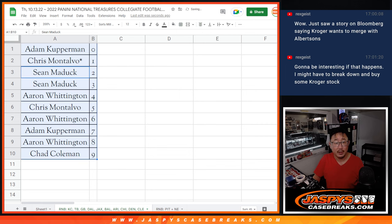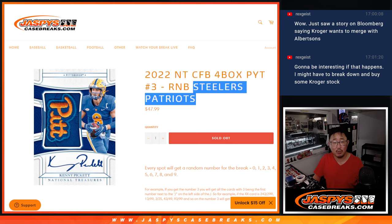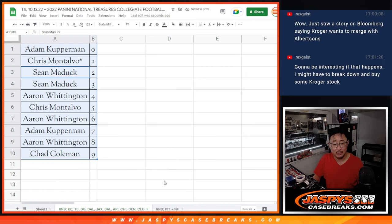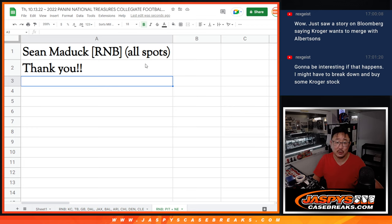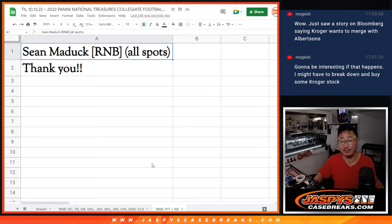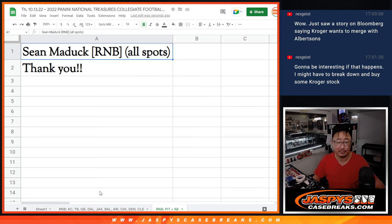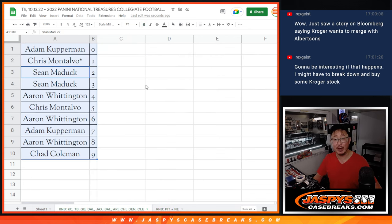Also, that random number block, the Steelers-Patriots one, Sean Maddox got all the spots. So we just slotted his name there. I mean, he essentially bought the Steelers and the Patriots, so his name is just going to be on the main list. Thank you for that, Sean. All right, thanks everybody. I'll see you in the next video for the break. JaspisCaseBreaks.com.